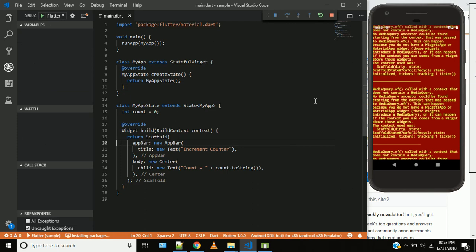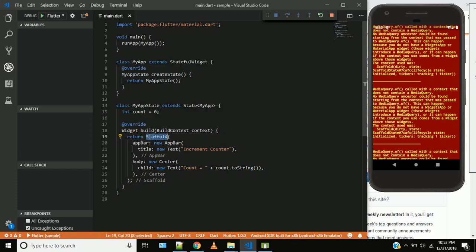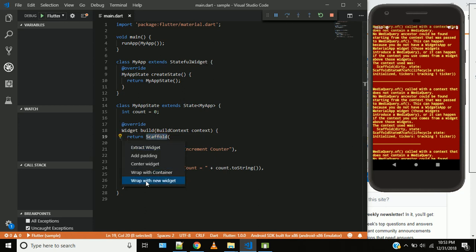So here we are going to add an error — we are going to add a MediaQuery.of called with a context that doesn't contain MediaQuery. So we are going to add a direct widget to the Material app. We are going to wrap with a new widget.